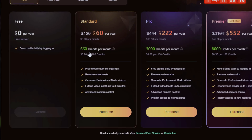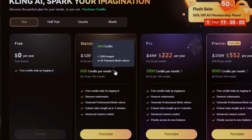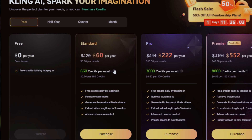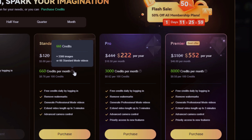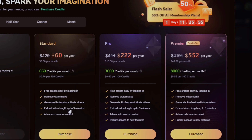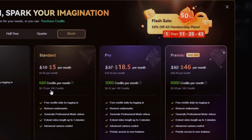The free package of Kling.ai only gives you 66 generation credits per day. The standard plan is $120, the pro plan is about $450, and the premier plan is over $1,000. However, you'll be given big discounts as a new user, as you can see here — half of the price slashed.